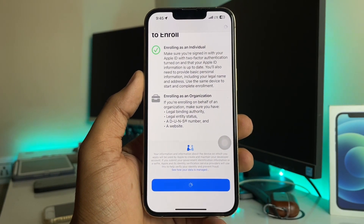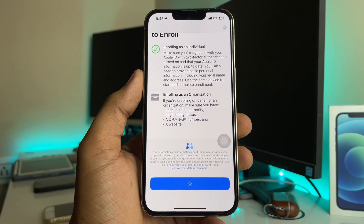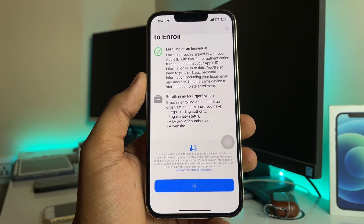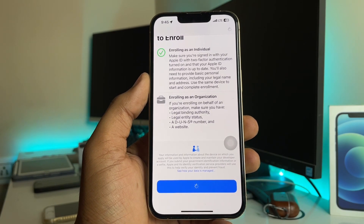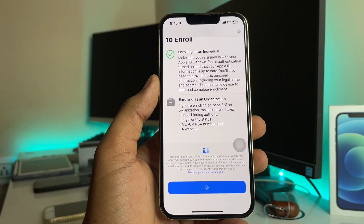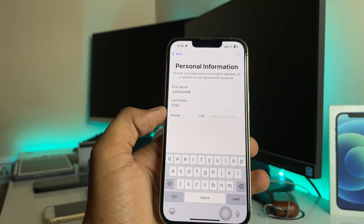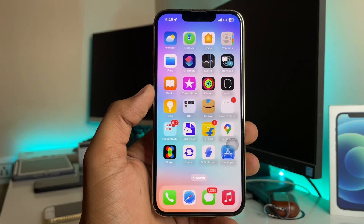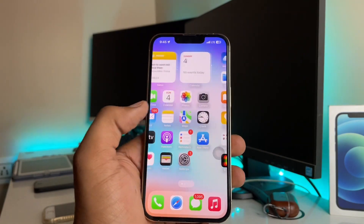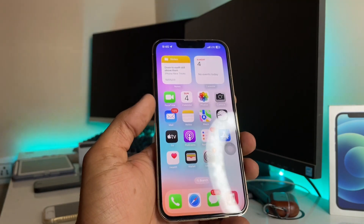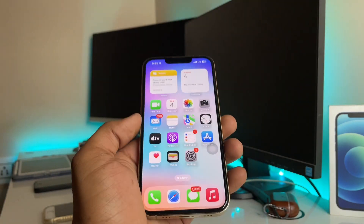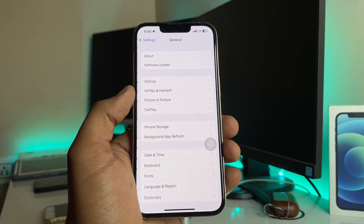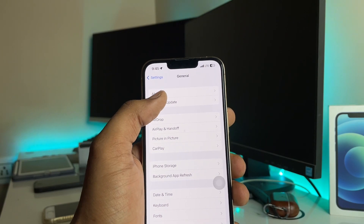After clicking Continue, you'll need to enter your payment details to complete the purchase and gain access to the iOS 17 Developer Beta. Enter your name, phone number, and all required details, then complete the payment. After the payment is done, reboot your device.